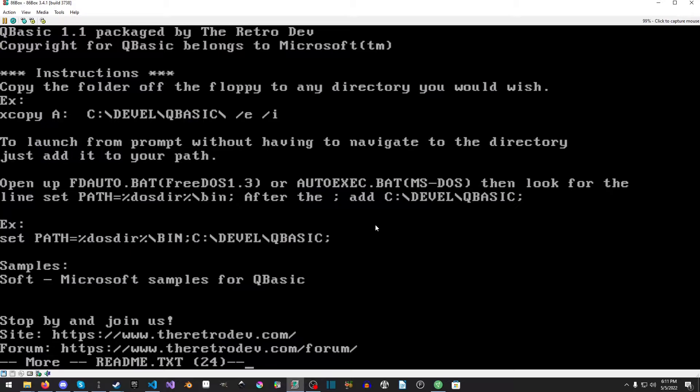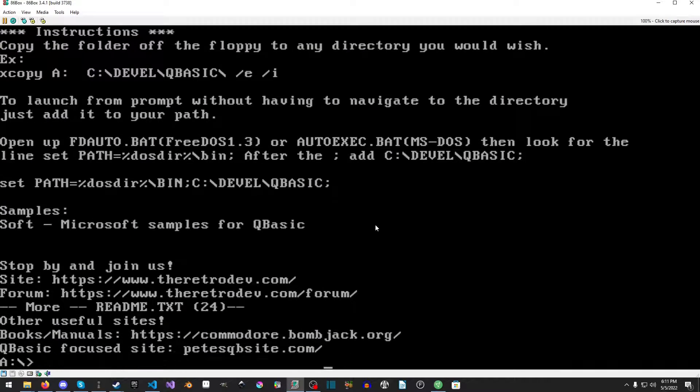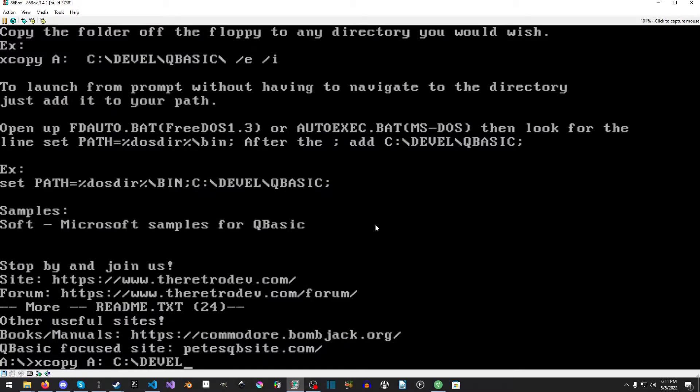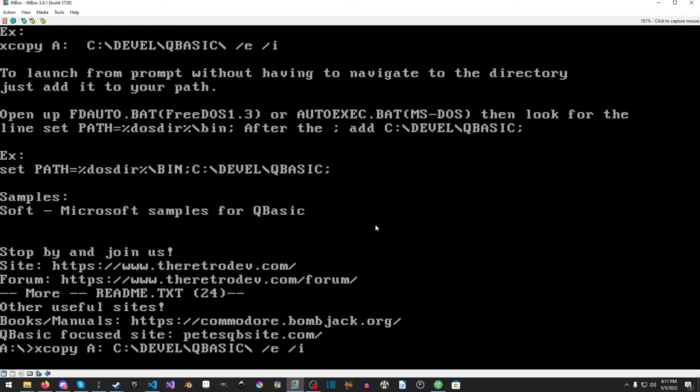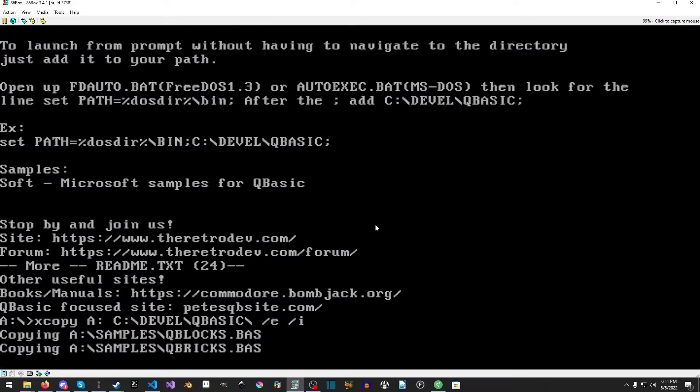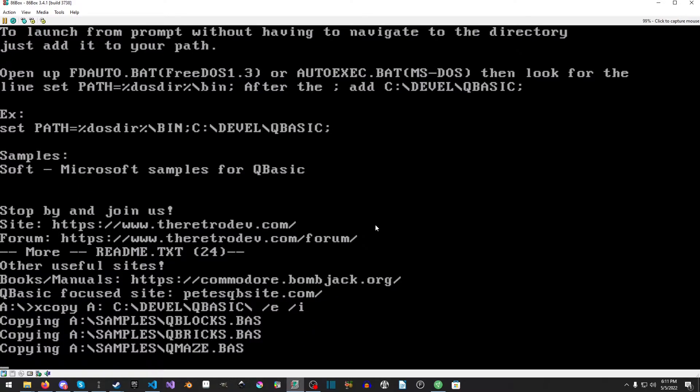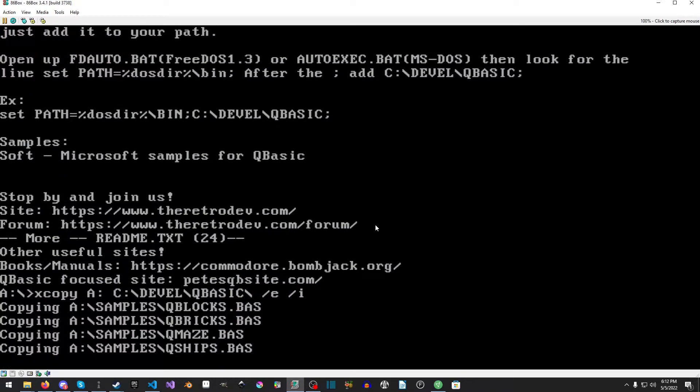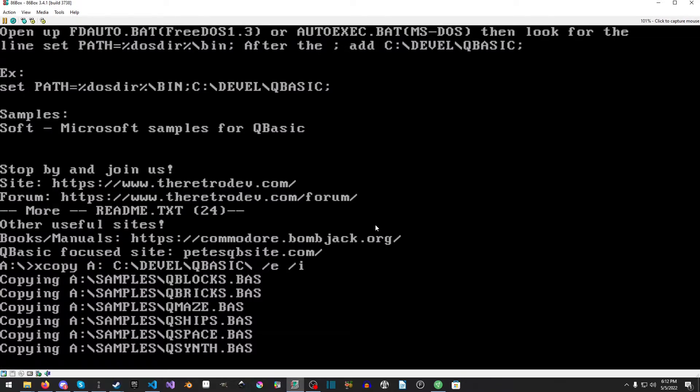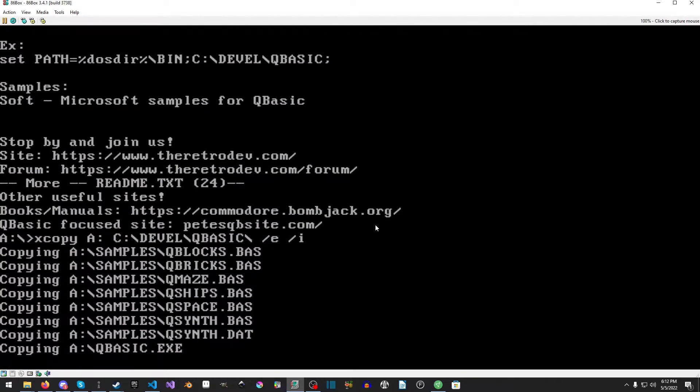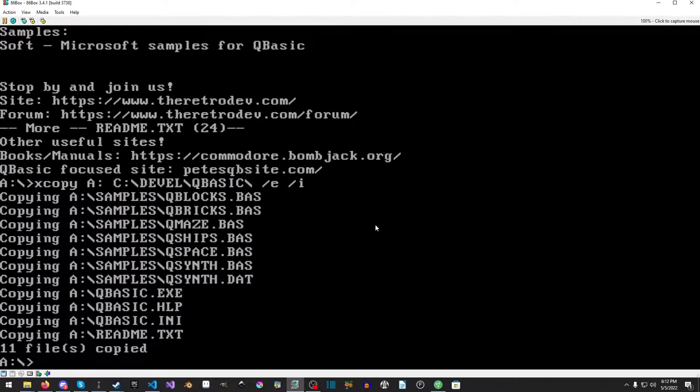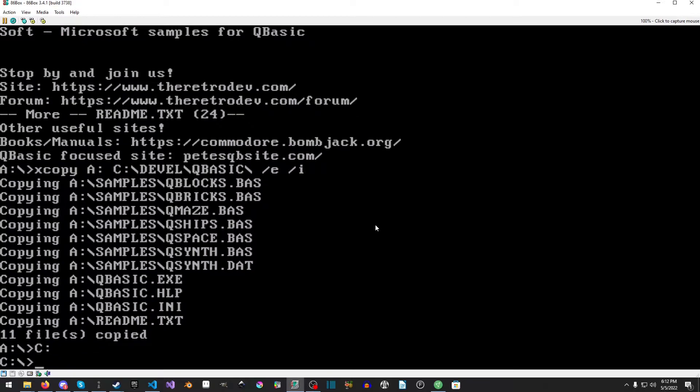The E and the I is just copy everything subfolders and all, and the I is to not ask us if it's a folder or not. So XCOPY A C DEVEL QBASIC and enter. It's reading at a proper floppy speed, even though it's a full-fledged 3.5 inch 1.4 megabyte floppy with turbo timings, it still takes quite a bit. Okay so it copied everything.